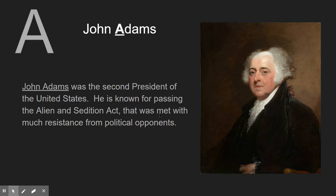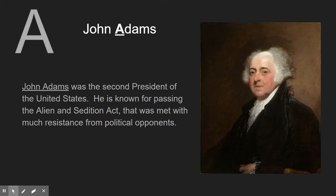If you don't do two, you're not going to get the full amount of points for it. Just some basic information: John Adams was the second President of the United States. He's known for passing the Alien and Sedition Act that was met with much resistance from political opponents. That's all I need to write for him.